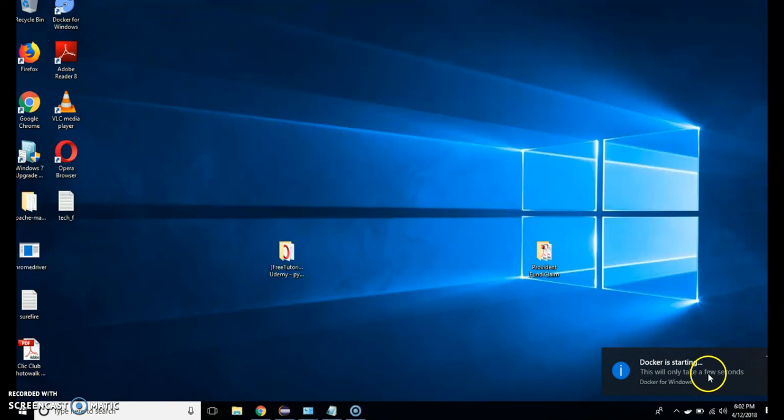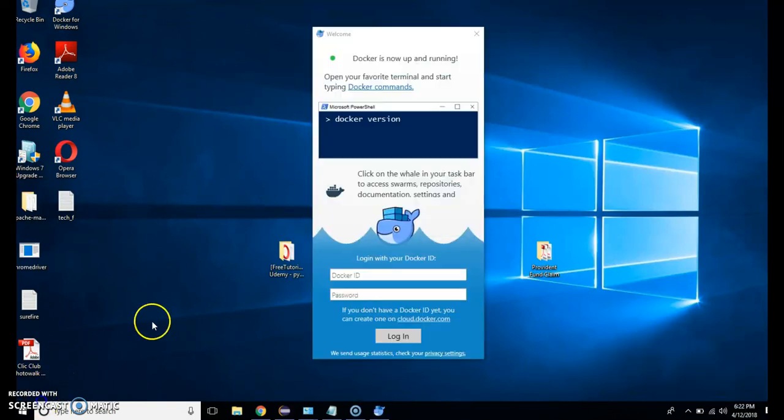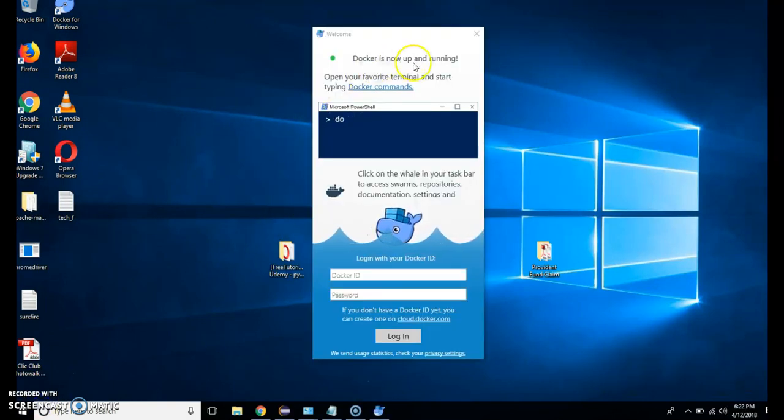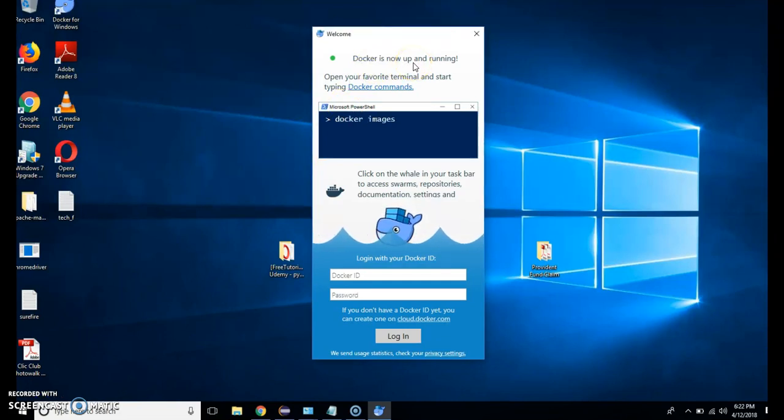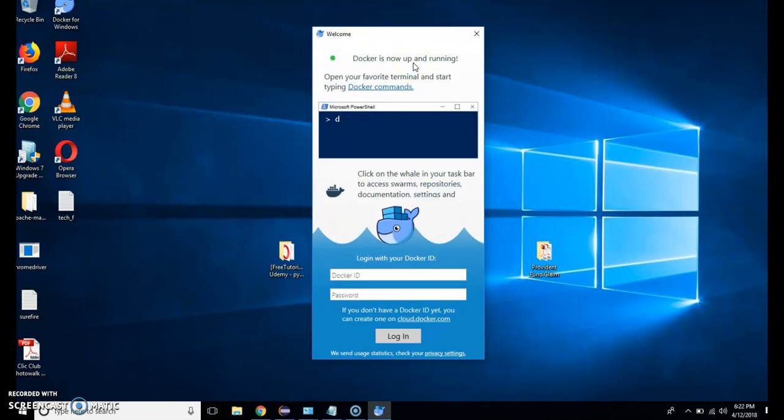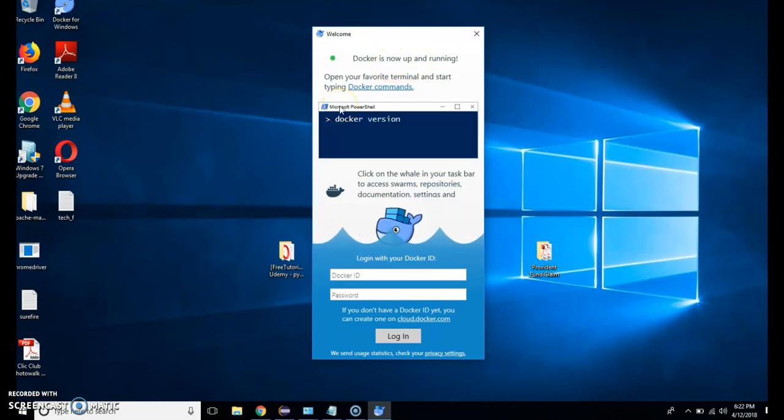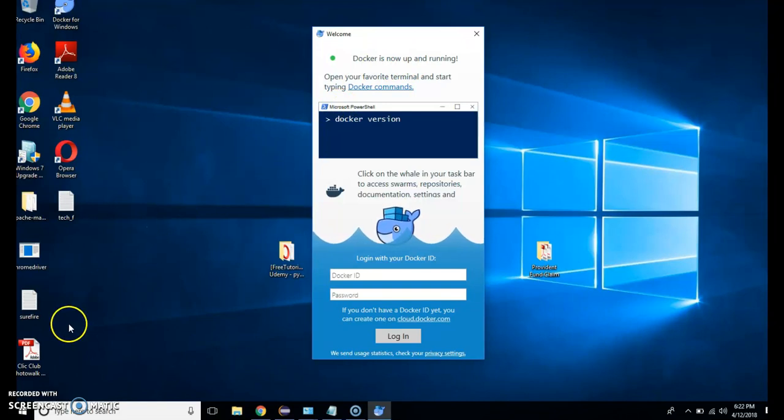It is a prompt that Docker is starting. All right. Here you can see Docker is now up and running. So if you are installing first time Docker it will ask for Windows elevated permission. I am installing Docker second time so it will not ask me. You can just select yes and go ahead.